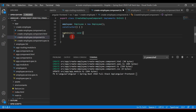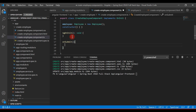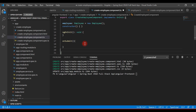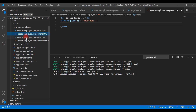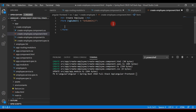Let's open the create employee component and define an onSubmit function. Then go back to the create employee component template and use Bootstrap CSS classes to design the form.